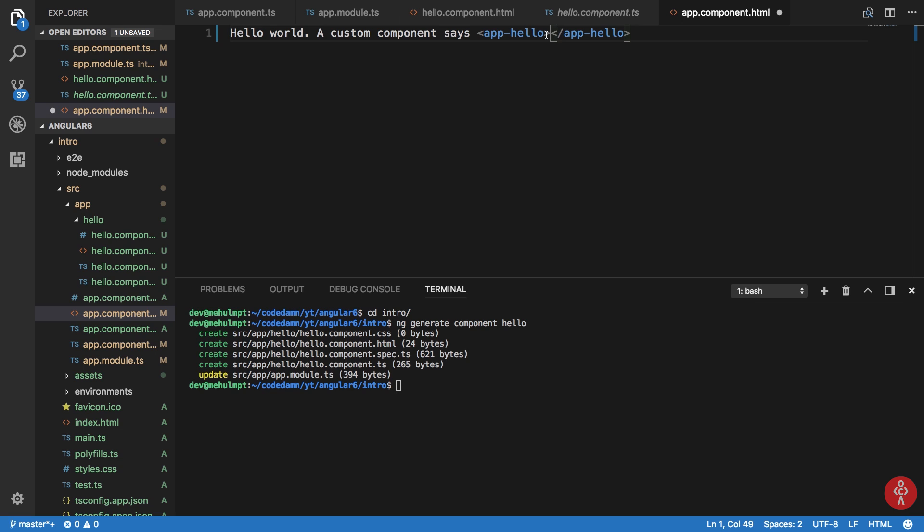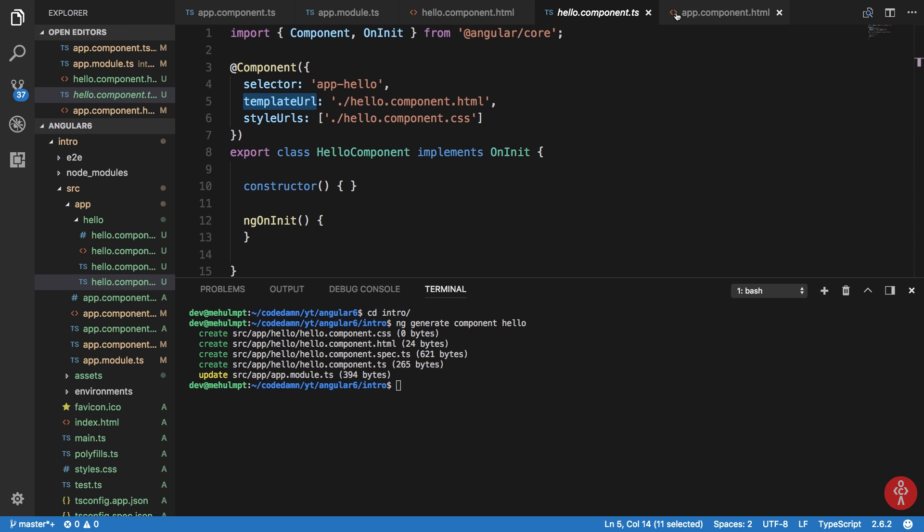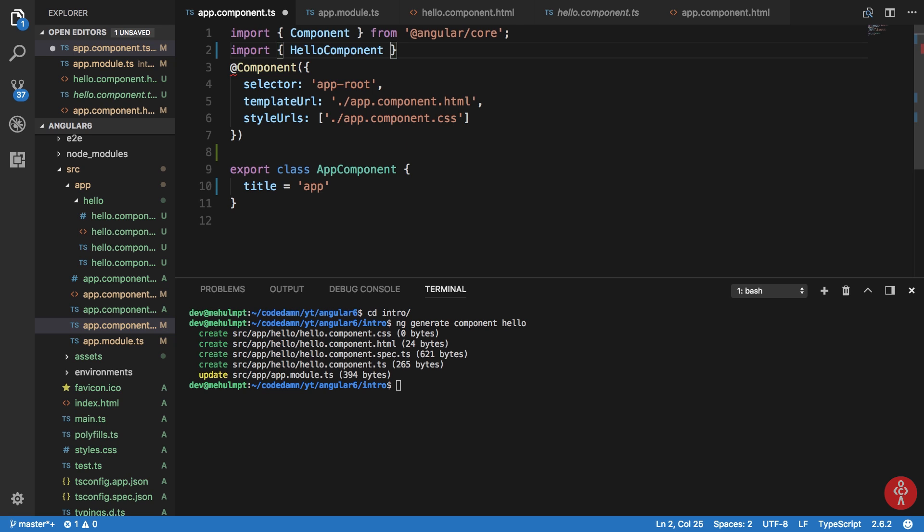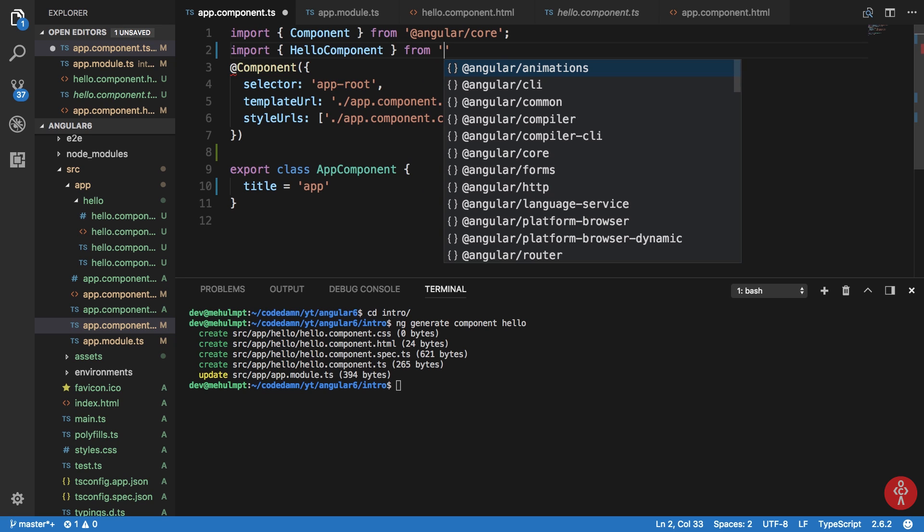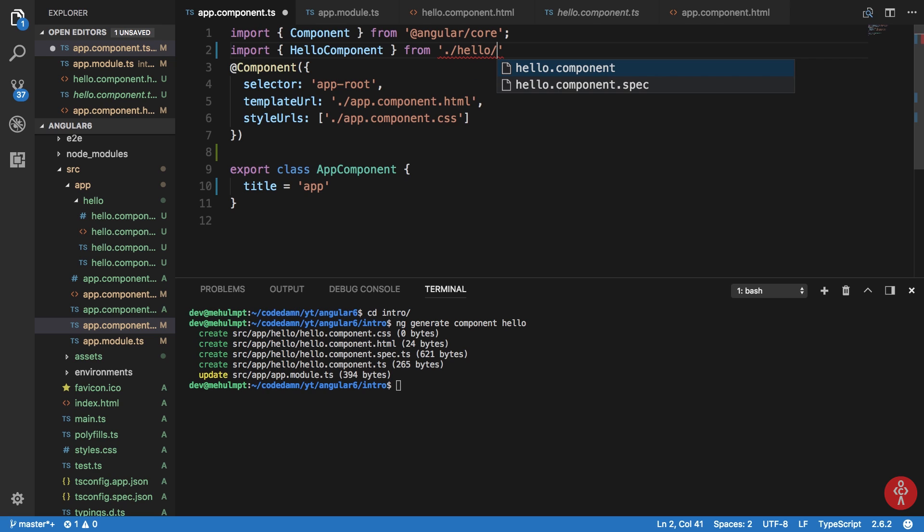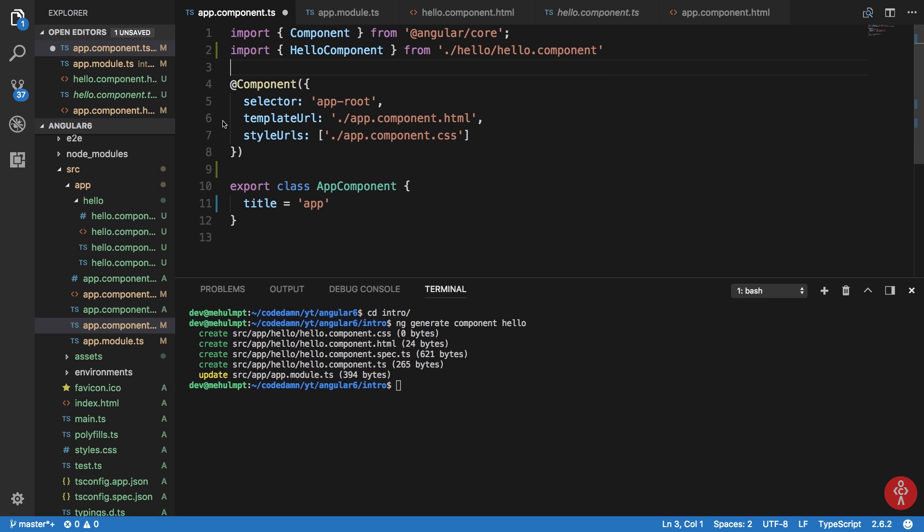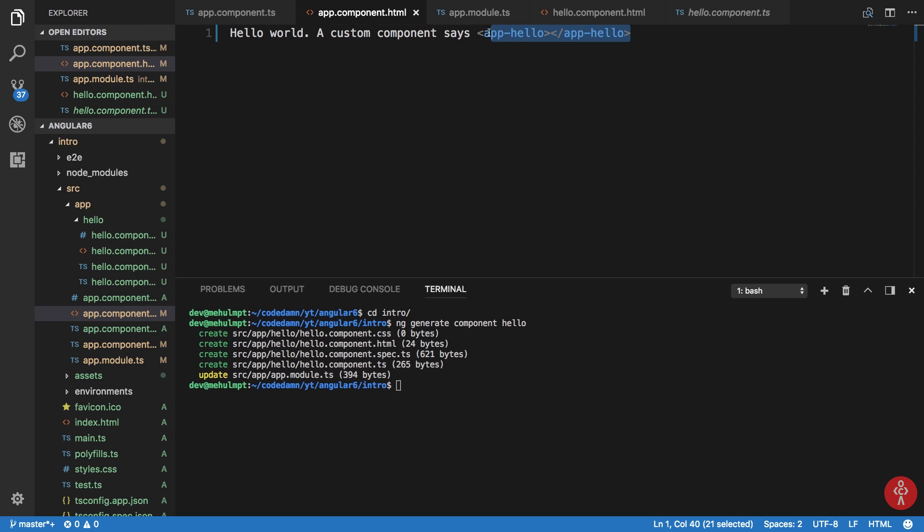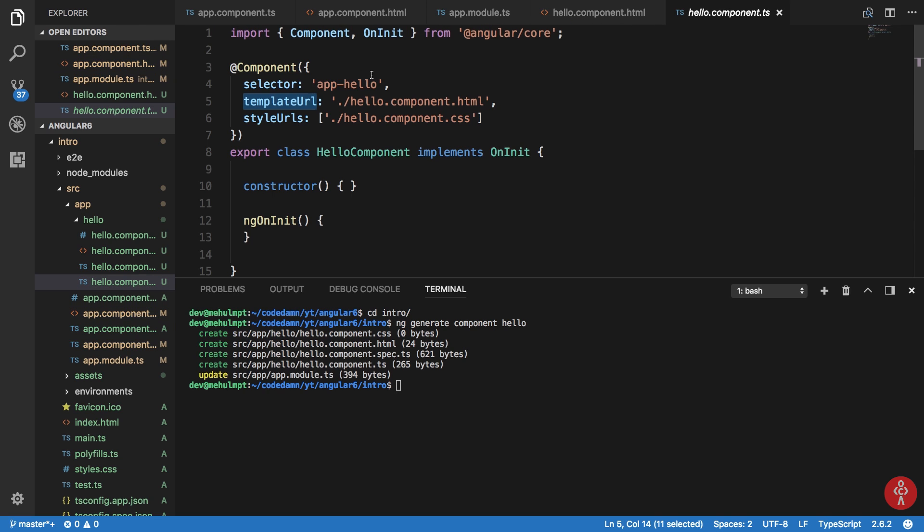So if I import this component into my main component file, that is app.component.ts, by import HelloComponent from hello and then HelloComponent, if I do like this and save it, now my app.component.html file whenever it sees this.